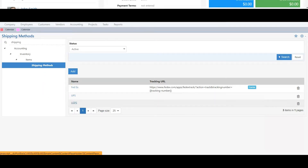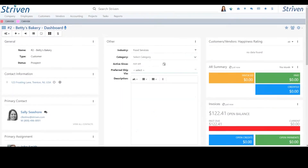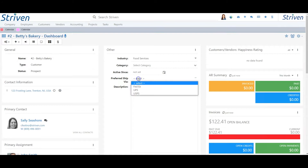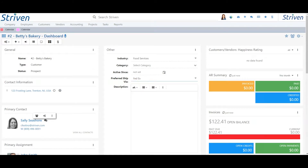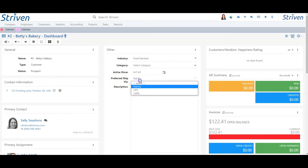If you create a copy from an existing sales order or invoice where the Ship Via is not set, the customer level preference will be pre-selected. The same would apply to a sales order or invoice created from a template where the Ship Via is not selected.